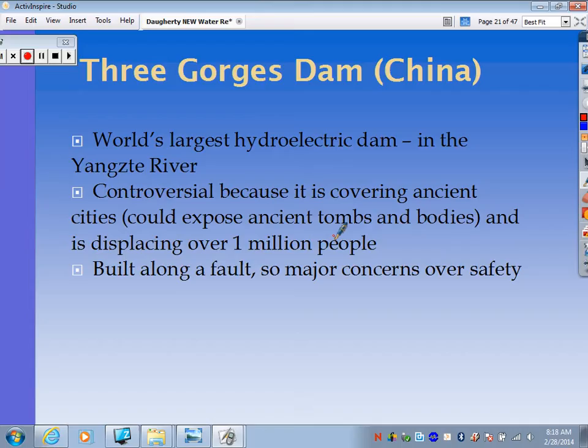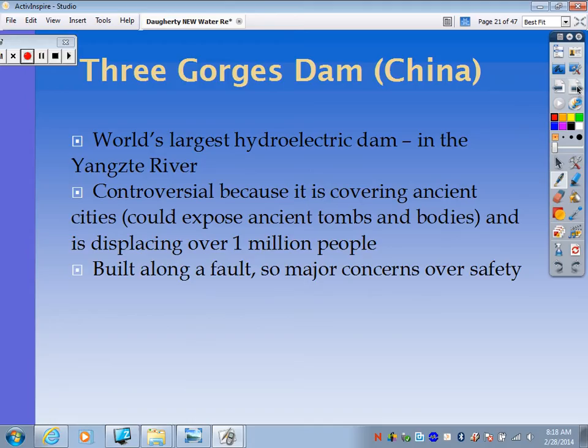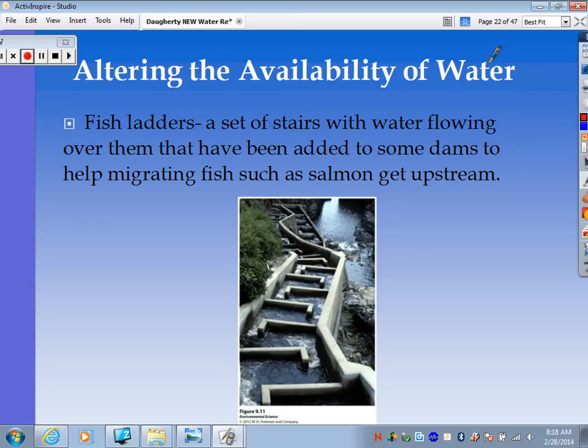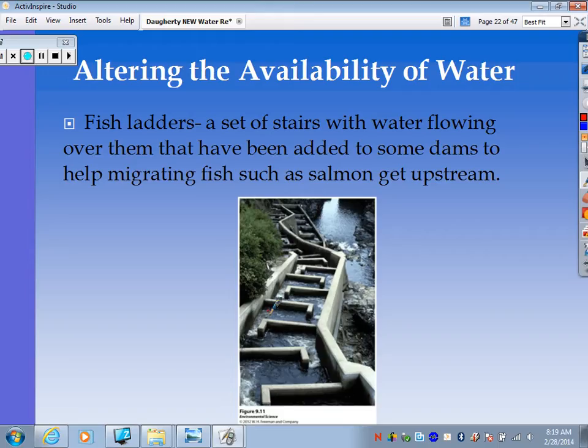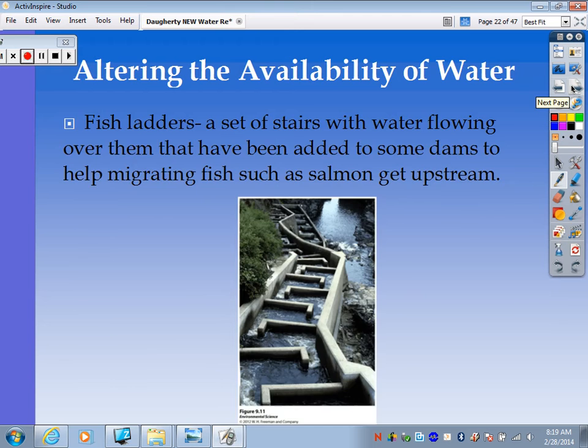Another complaint about Three Gorges Dam is that it's built along a fault, so it's not in a very environmentally stable place — there are major concerns over safety. One of the issues with damming is that it disrupts migration patterns of fish, especially salmon. As a fix, they've created fish ladders — a set of stairs with water flowing over them, added to some dams to help migrating fish get upstream. The fish can go back across the dammed-up area through the fish ladder.